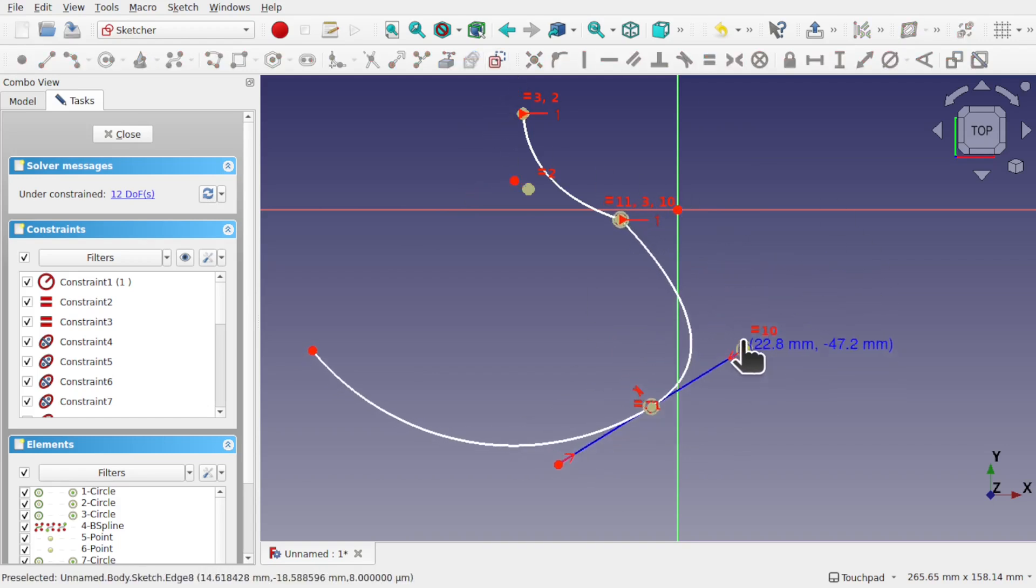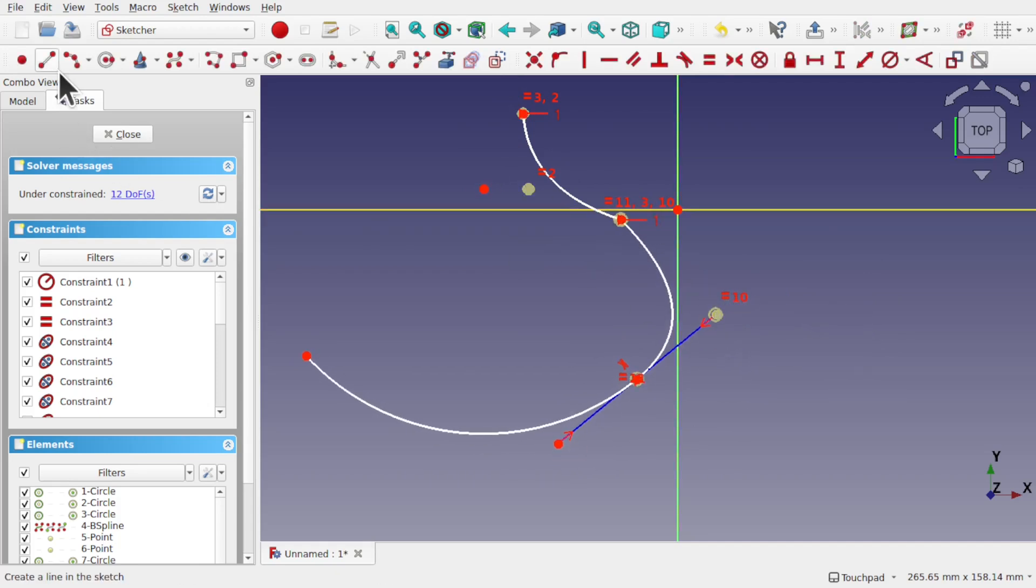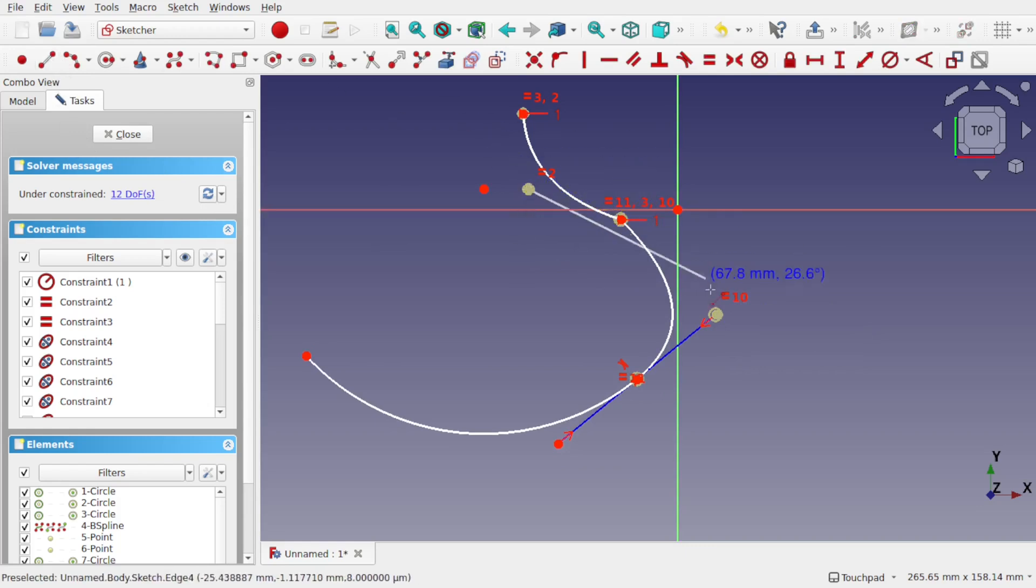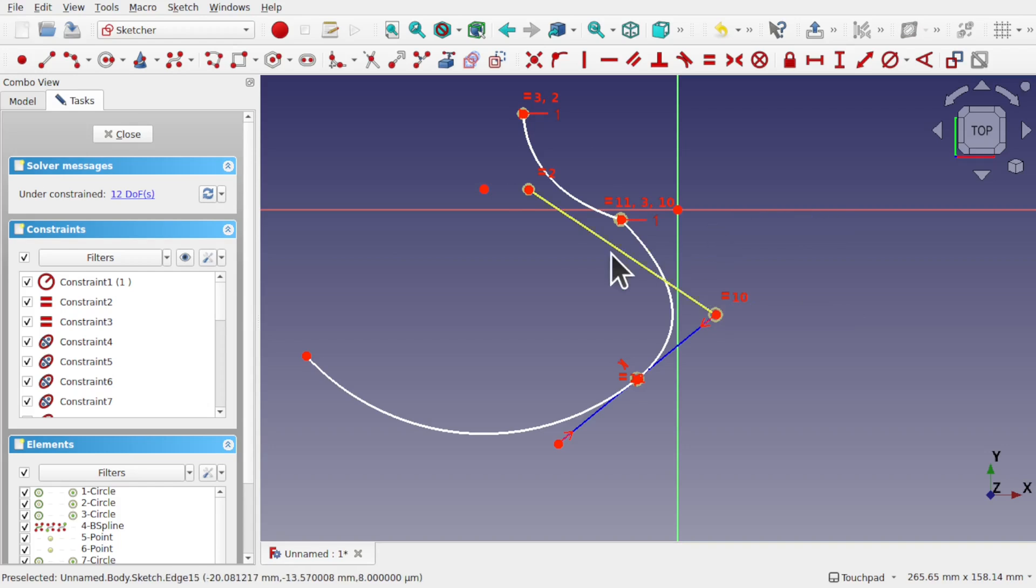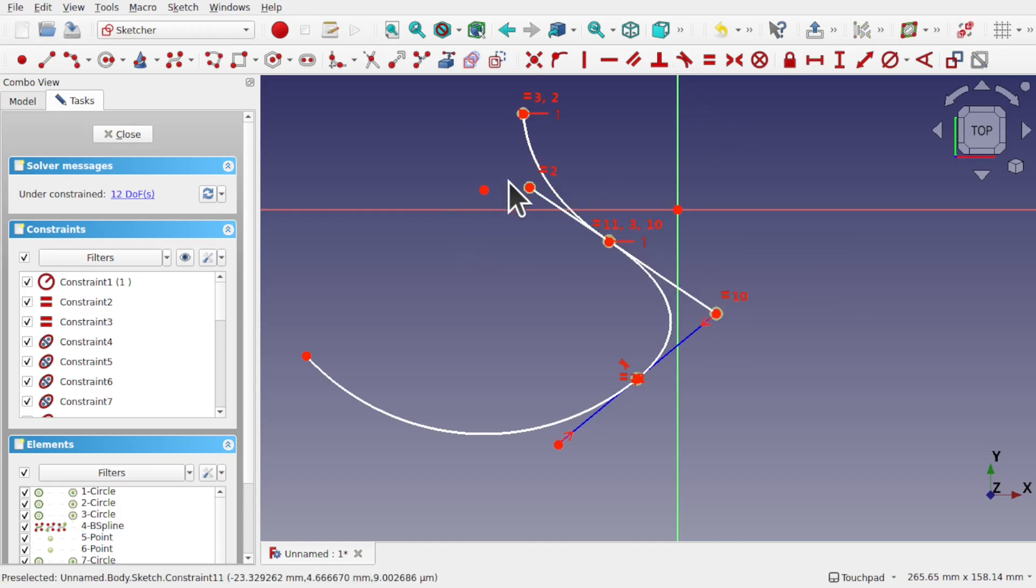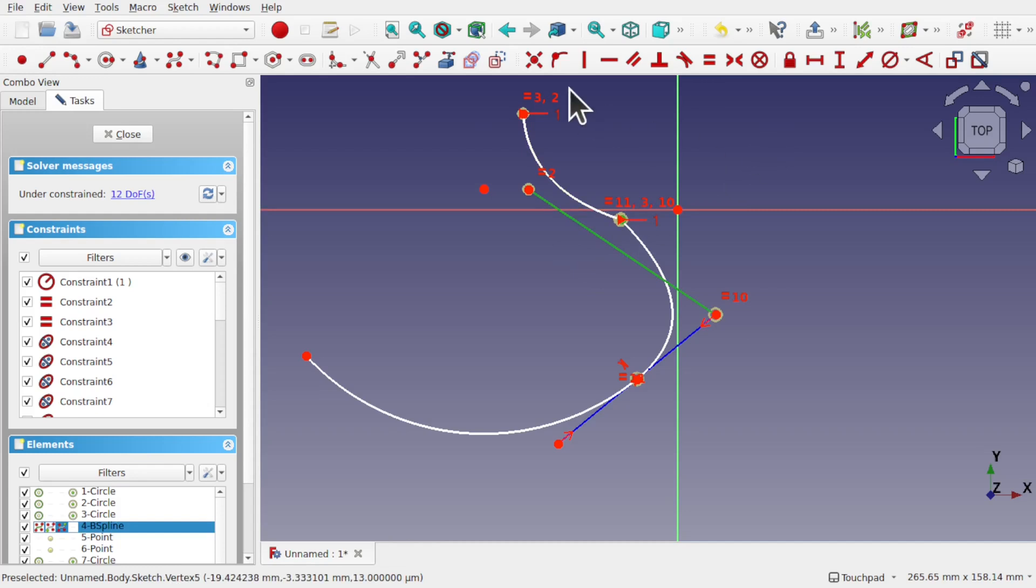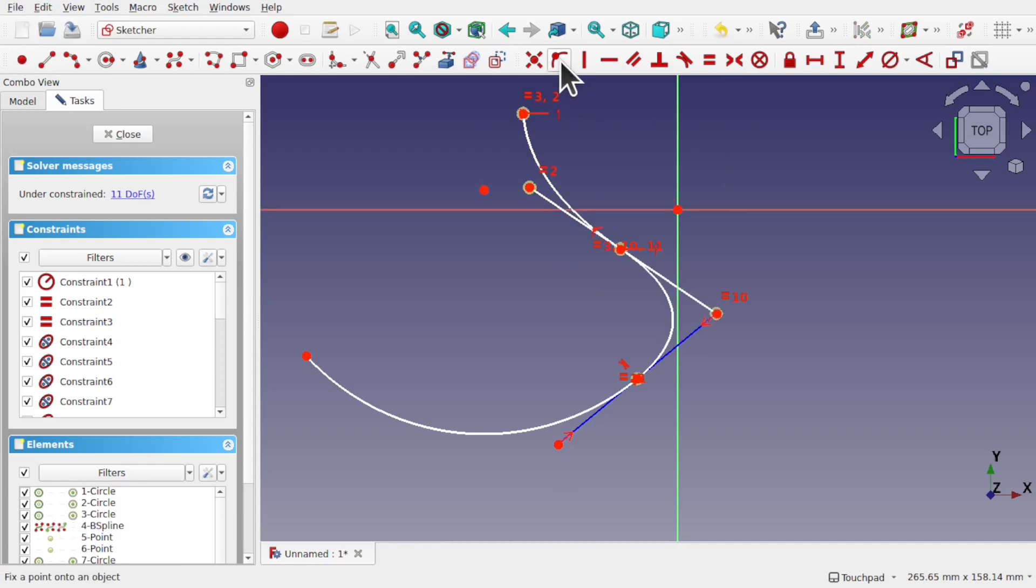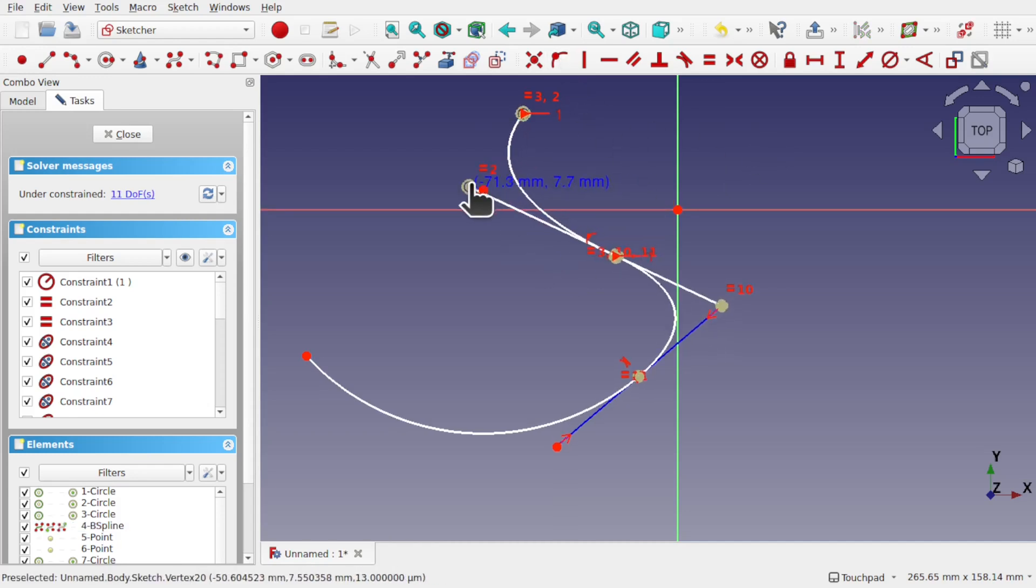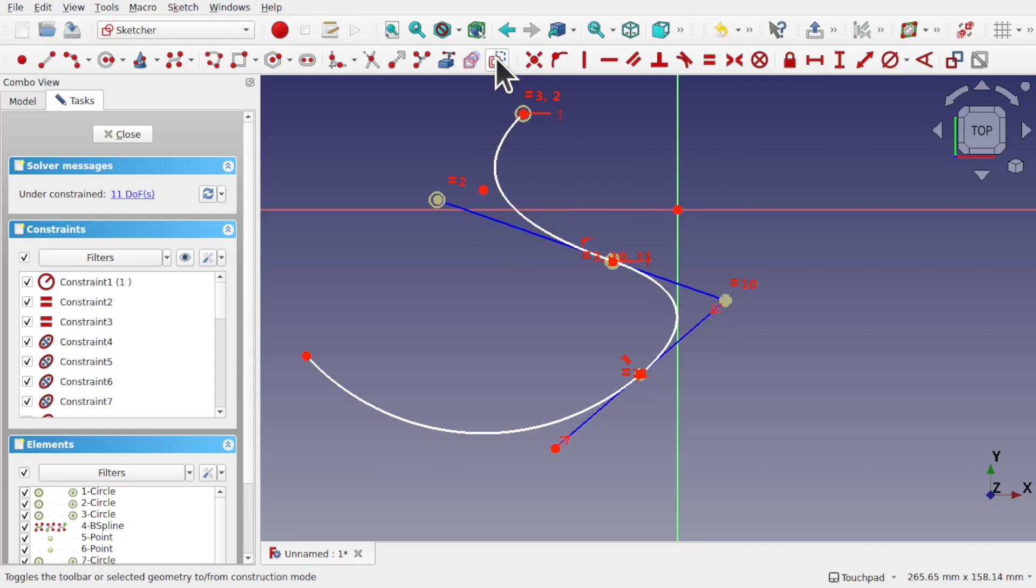We've got that there. Let's add length in here again. So taking a line between these two control points, escape. Take this line and this point, point on object constraint or point on line constraint. And you can see we've got that tangency there. Make that construction geometry.